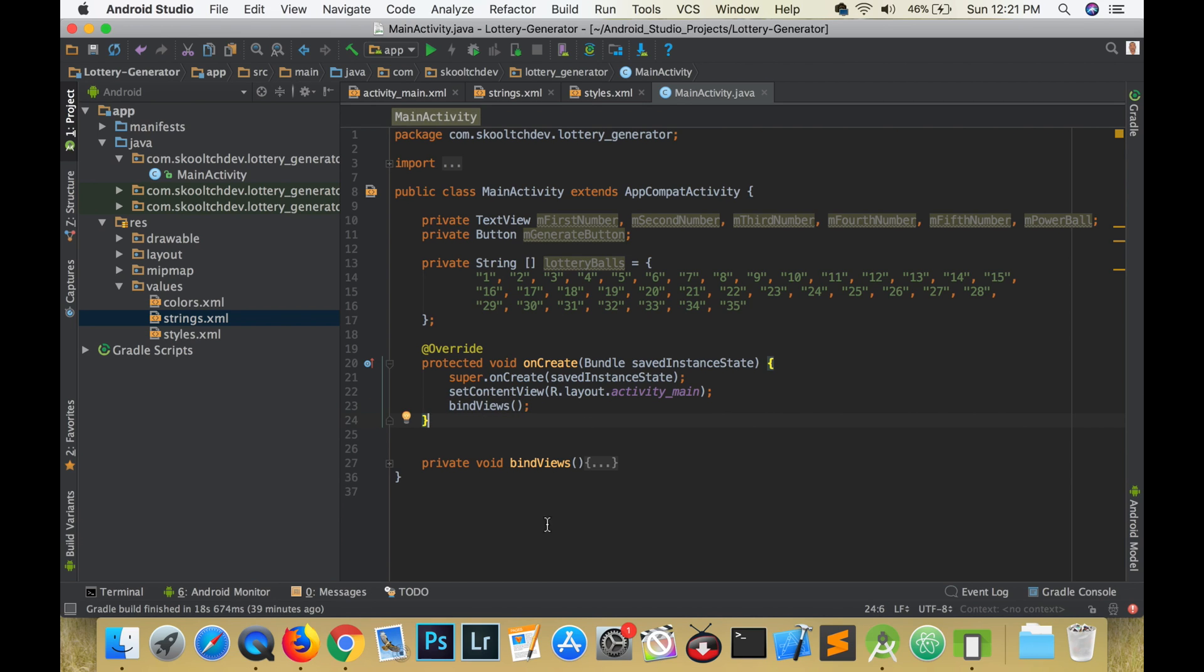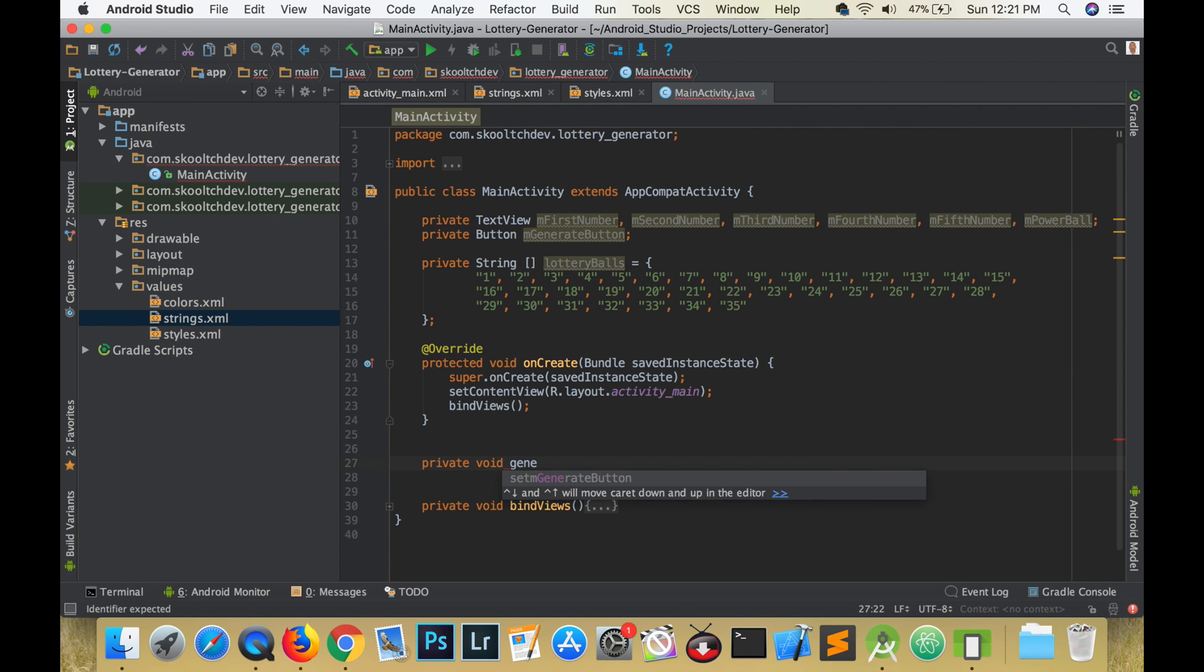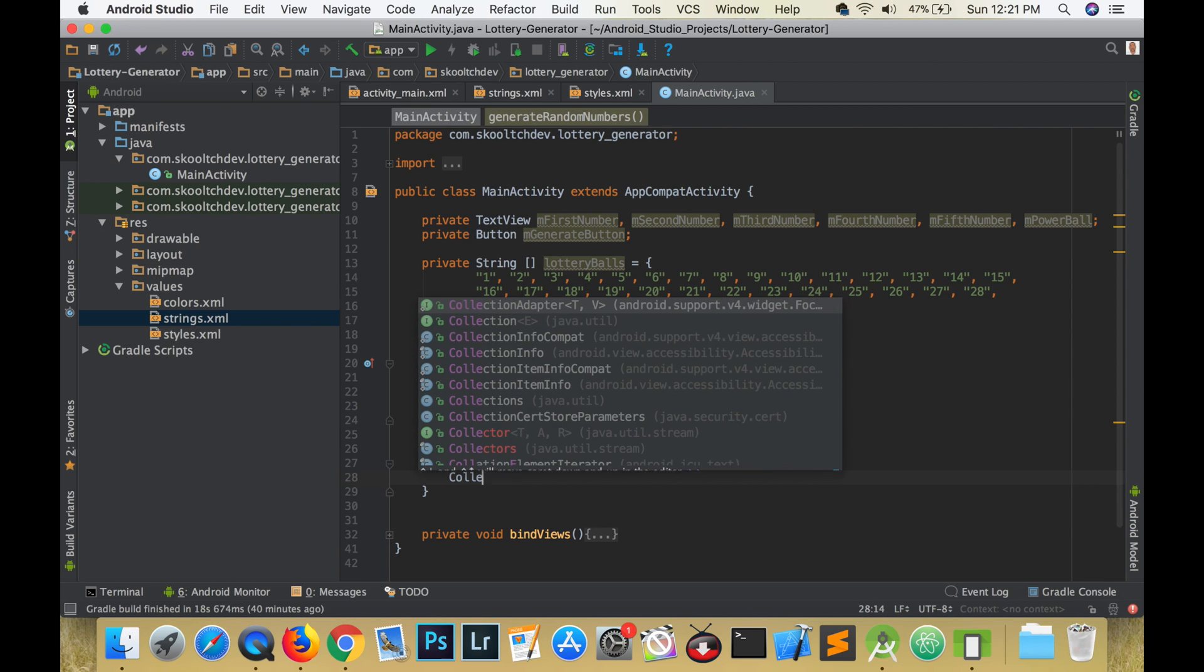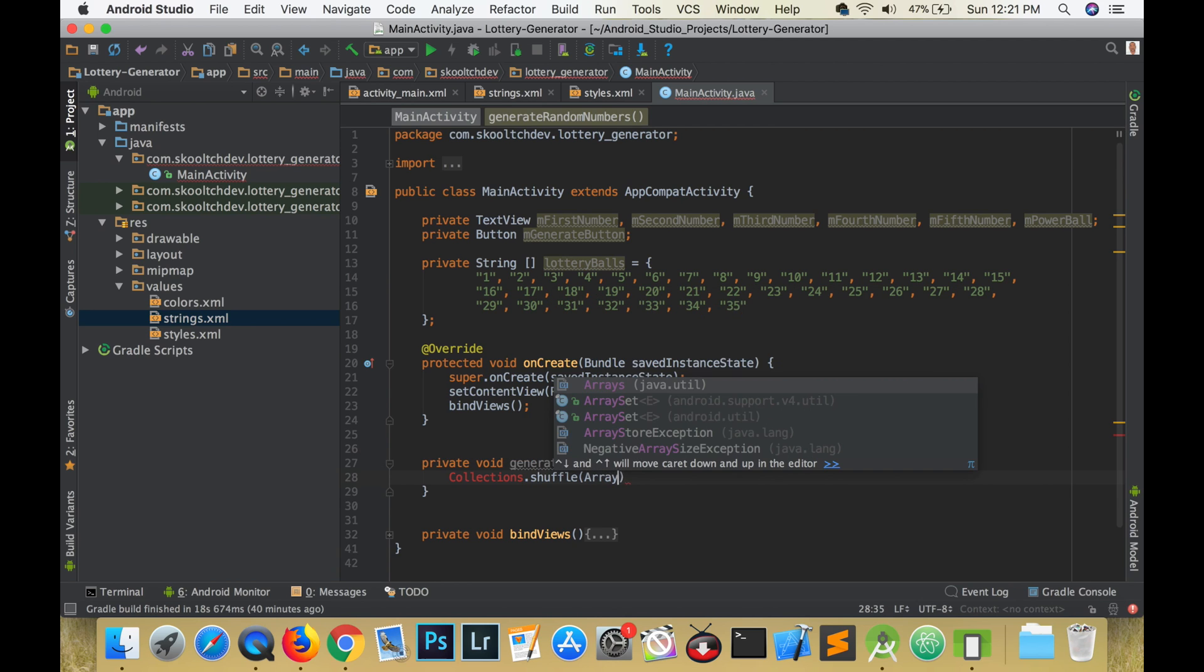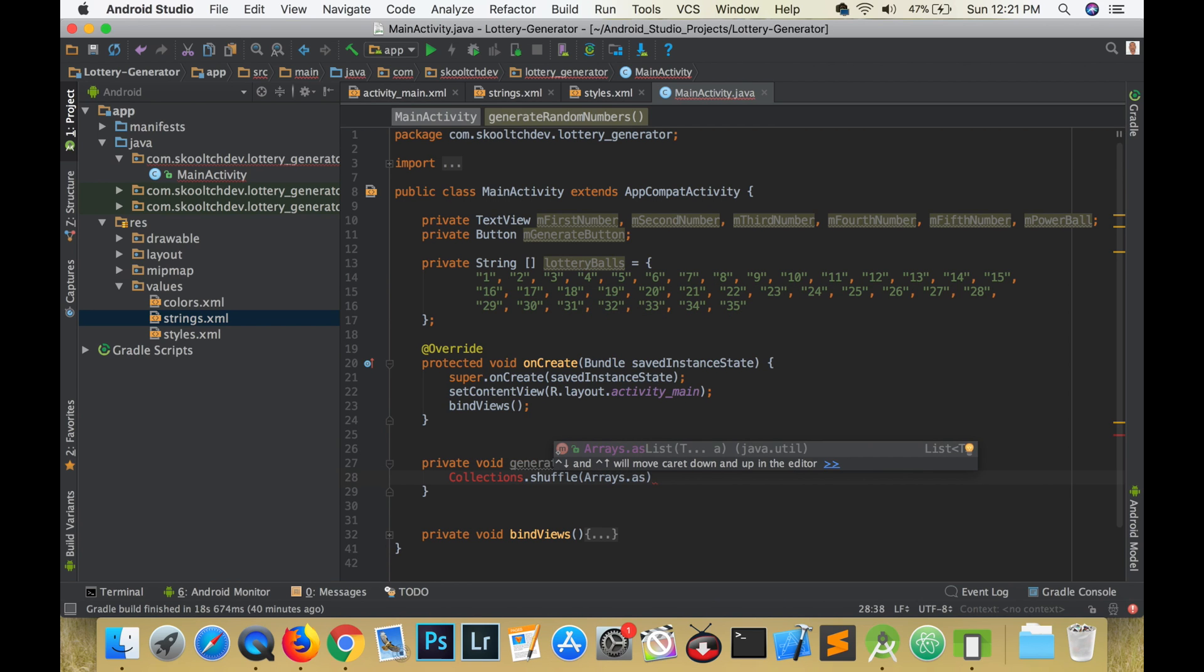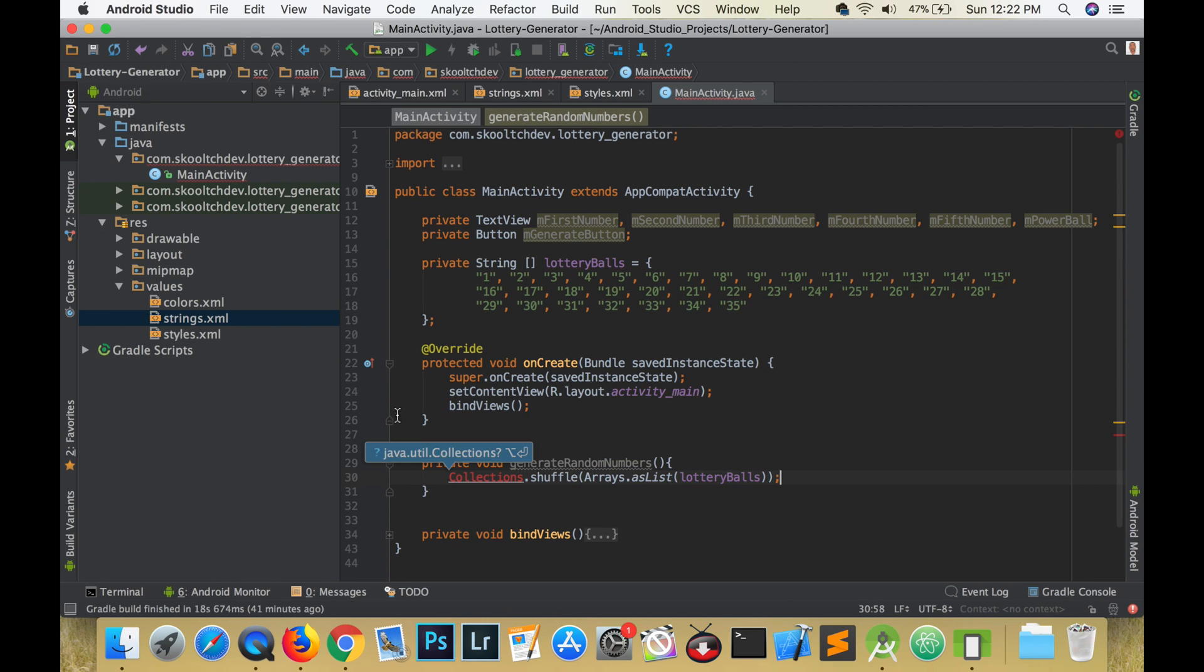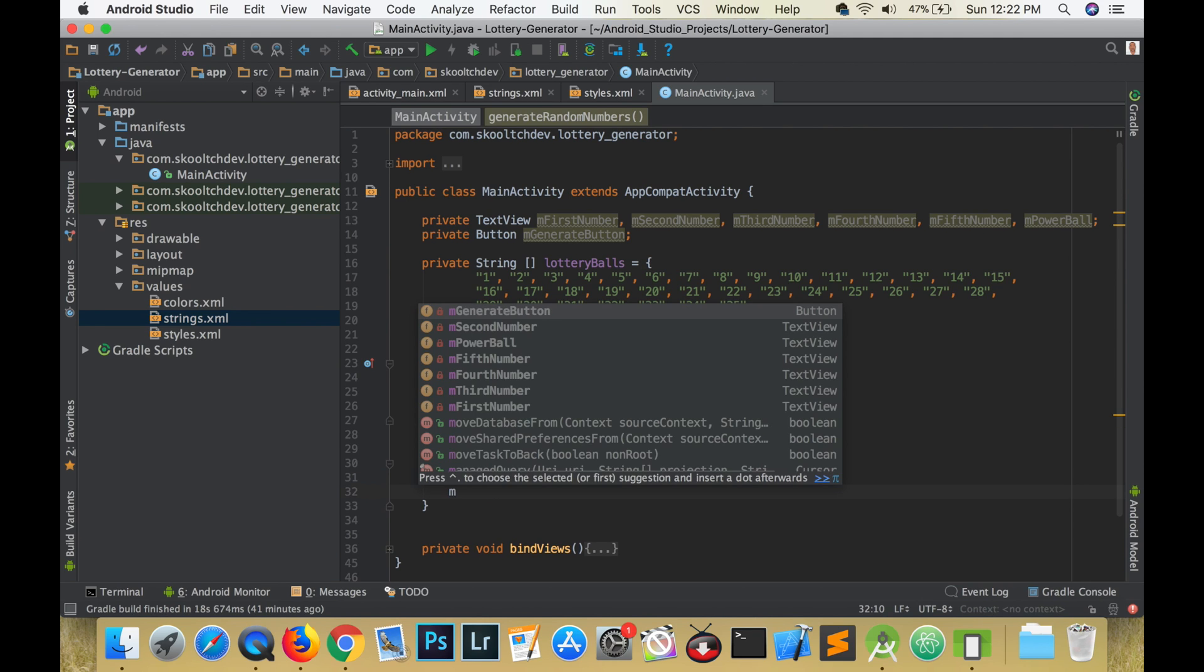We'll next create a method to shuffle our array. It will also set the text of our views to the values at index 0, 1, 2, 3, and 4. It will generate a random number between 1 and 10 and set the powerball text view to that random number that was generated. The first thing that we need to do is call collections dot shuffle and pass in arrays as lists and further pass in the array that we want to shuffle.